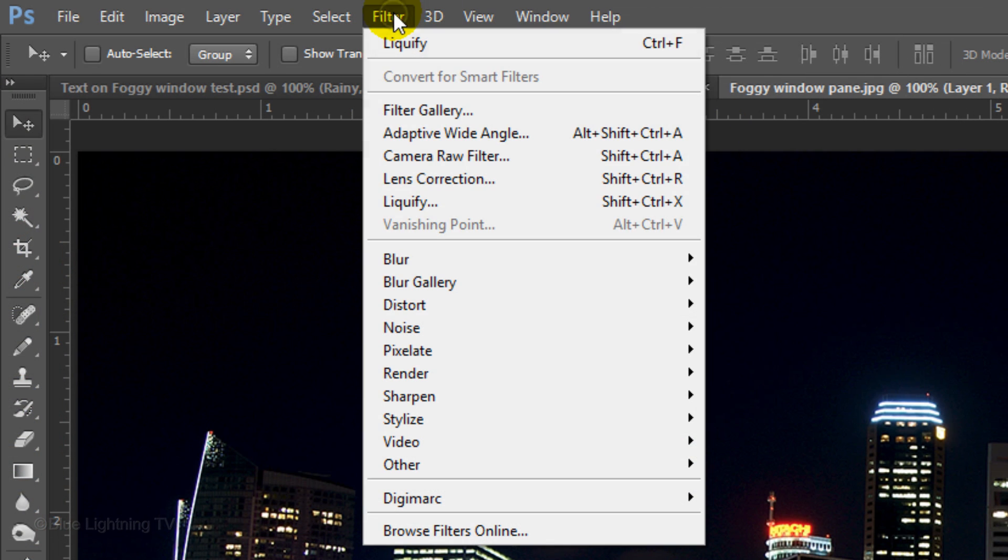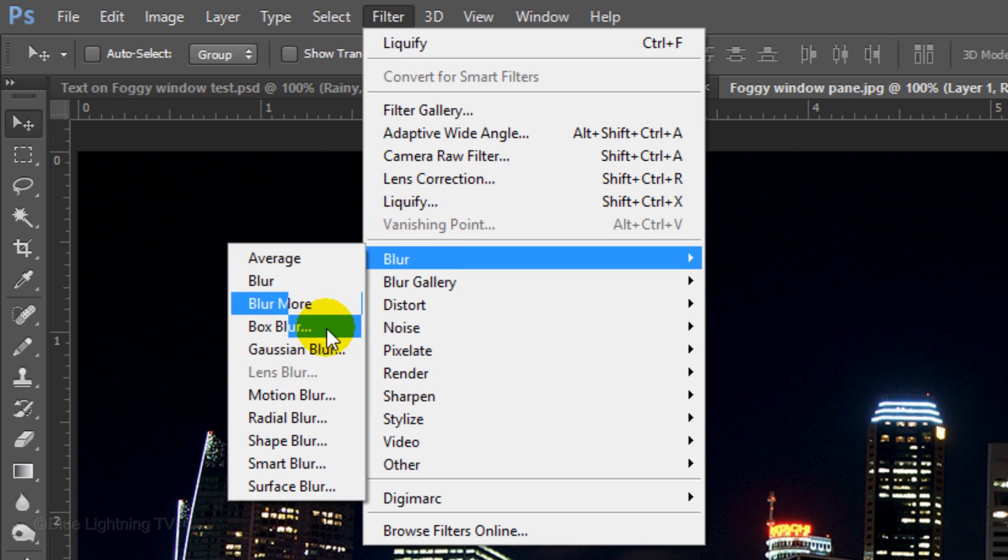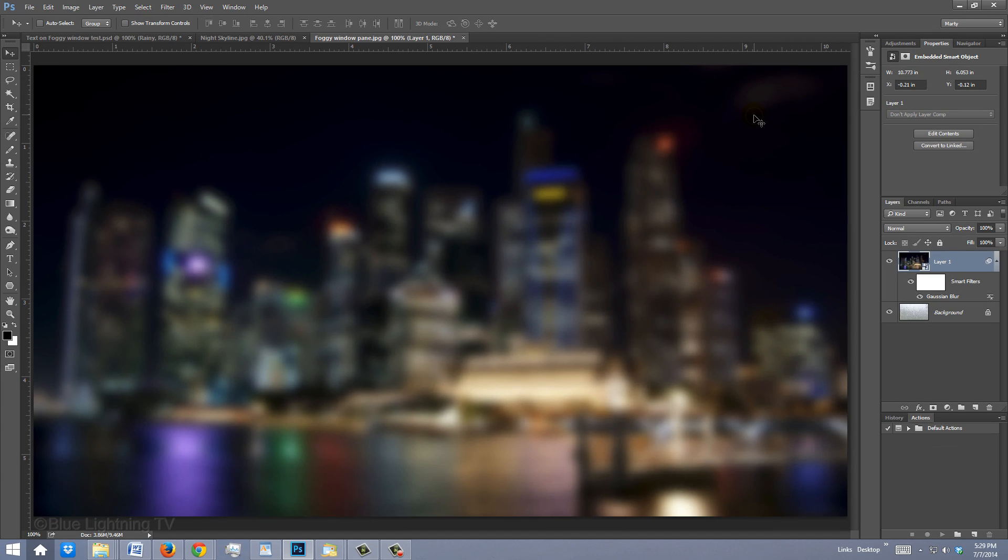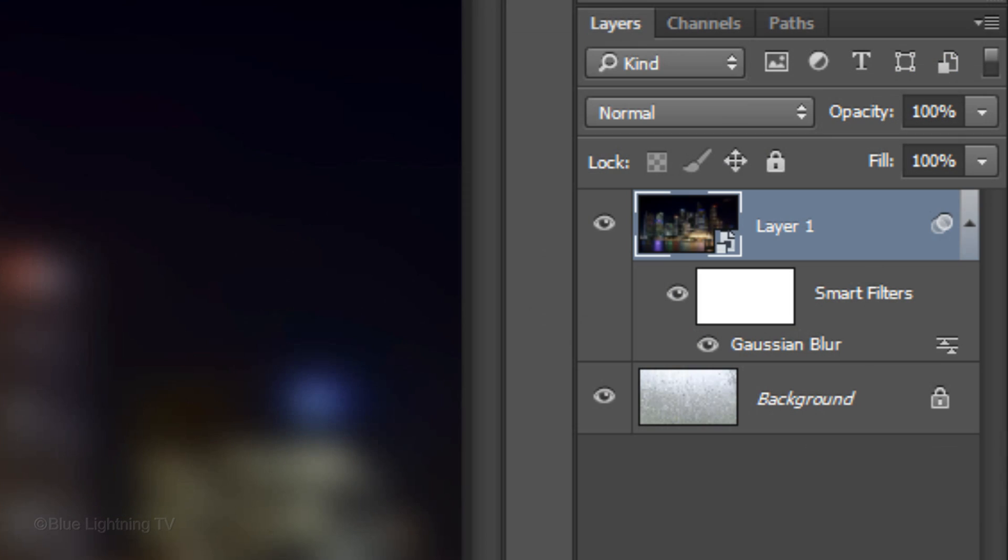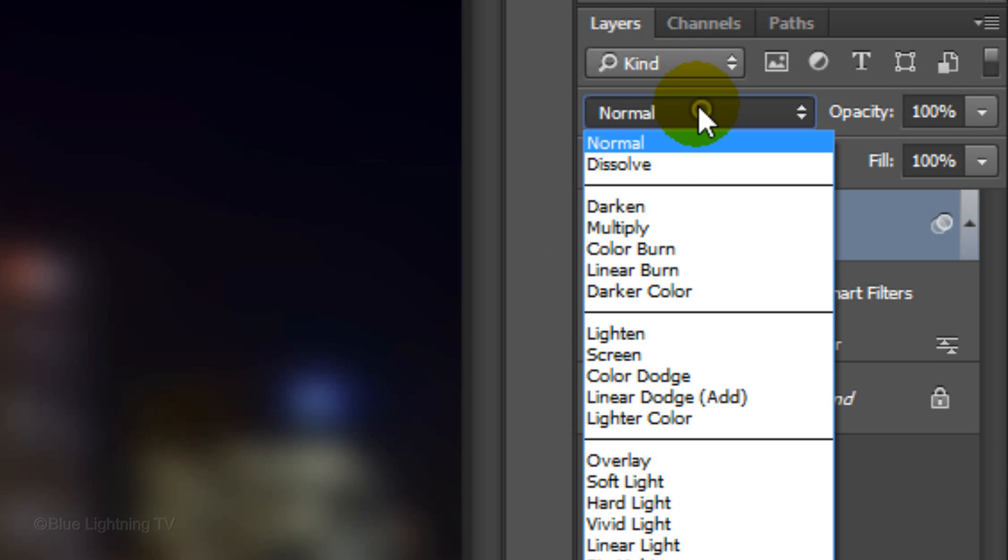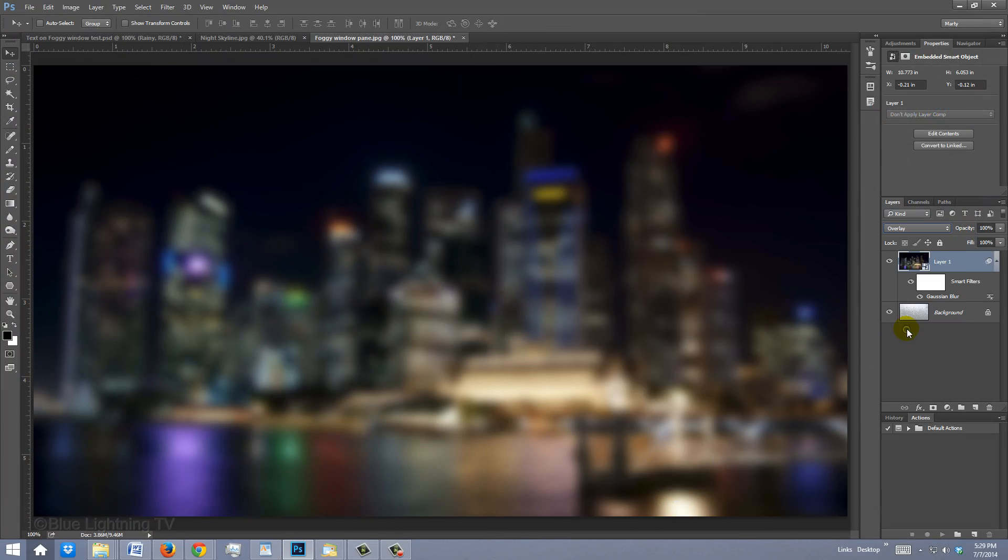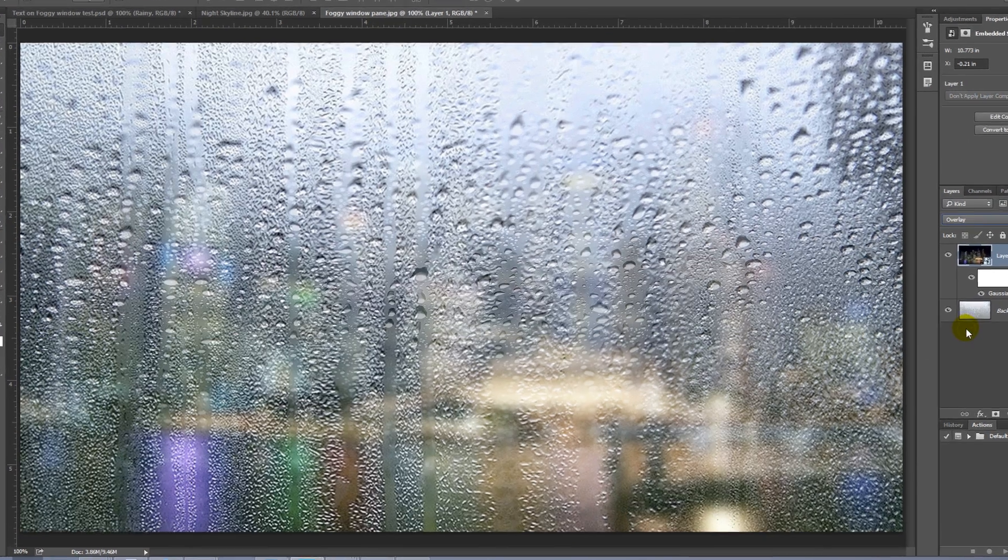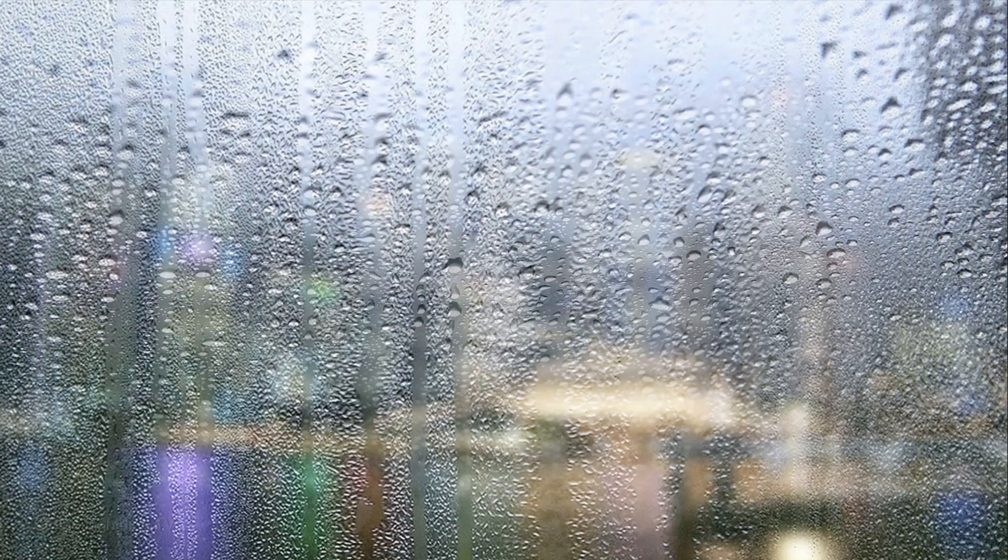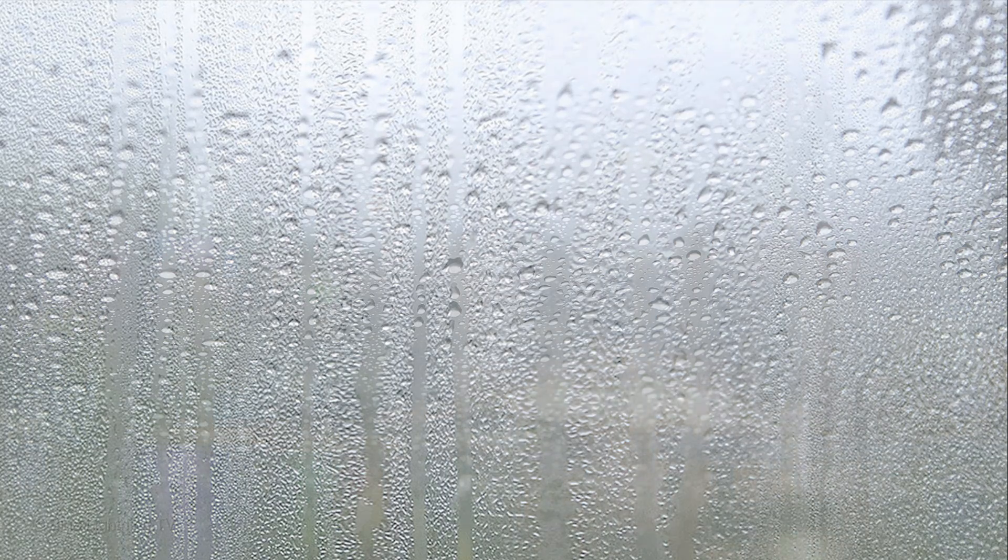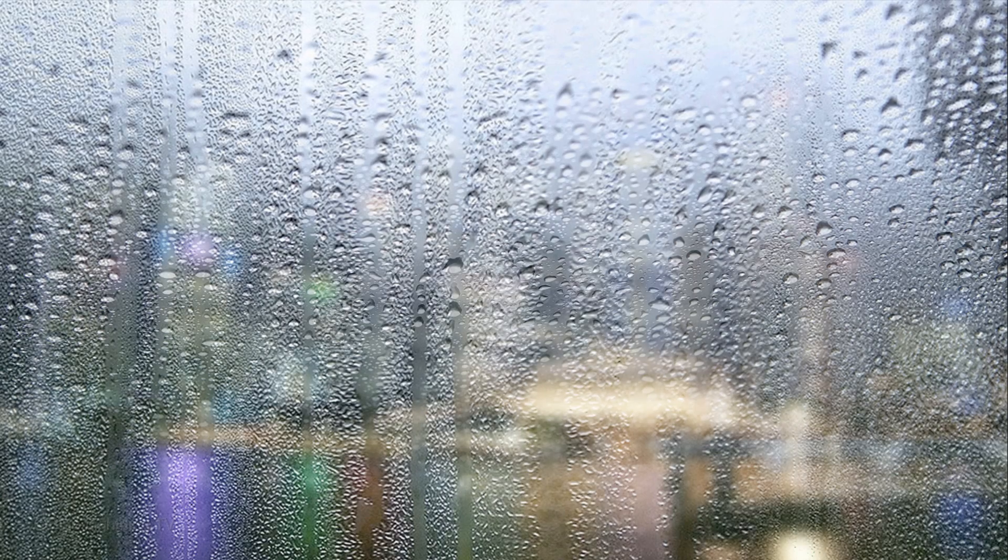Go to Filter, Blur and Gaussian Blur. Blur it 10 pixels and click OK. Change its Blend Mode to Overlay. As you can see, when I toggle back and forth, our window now has more contrast, depth and color.